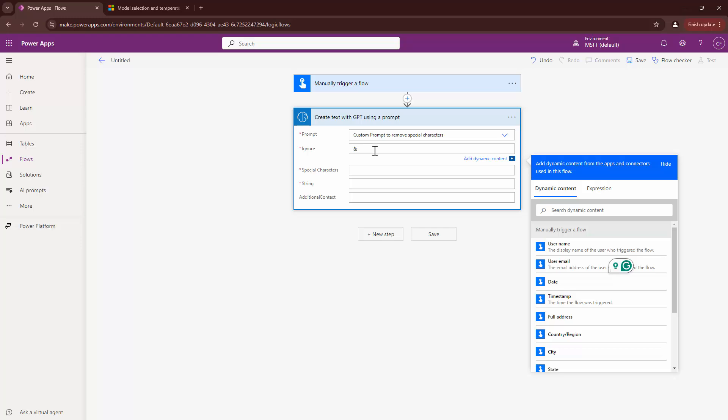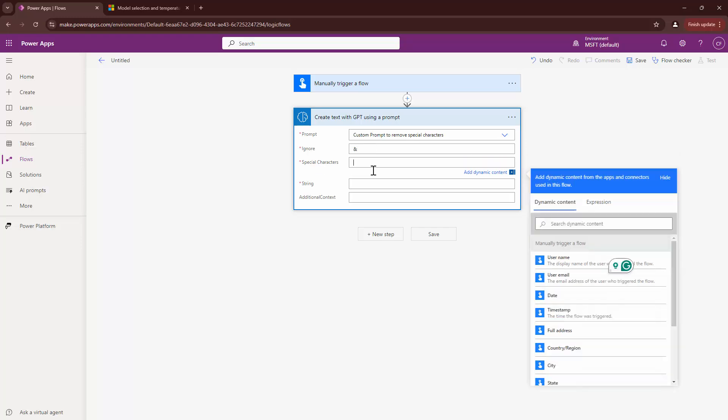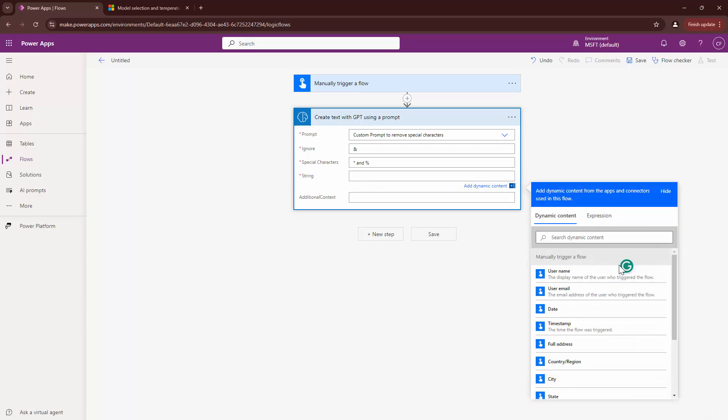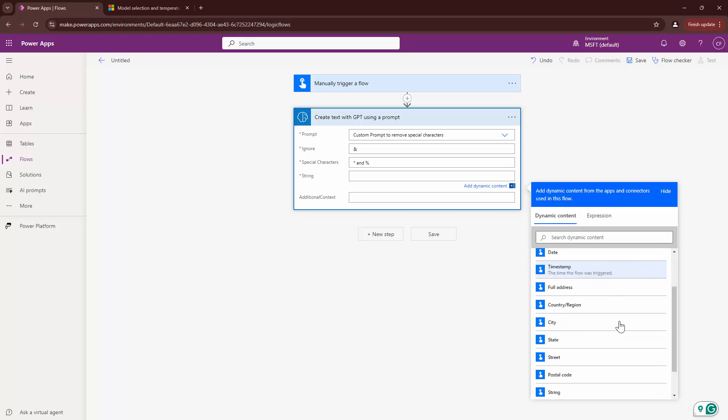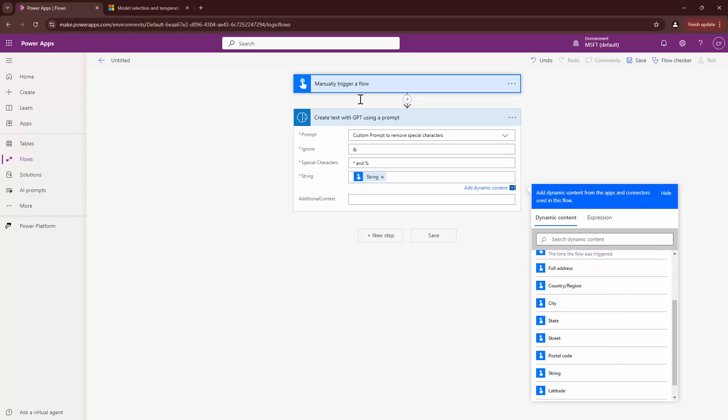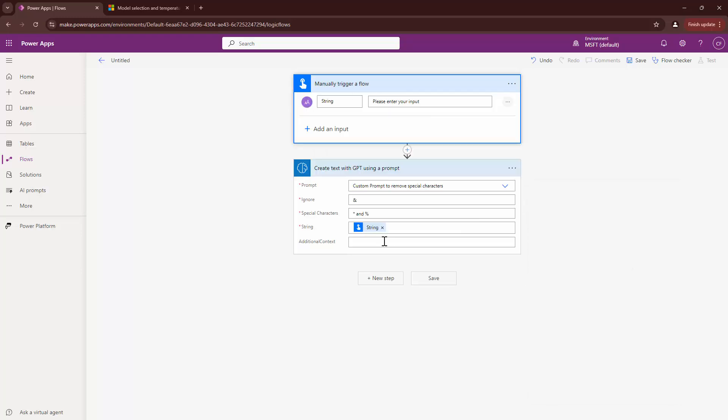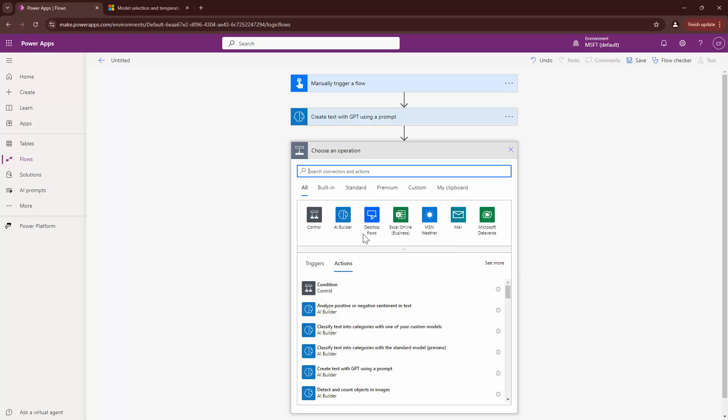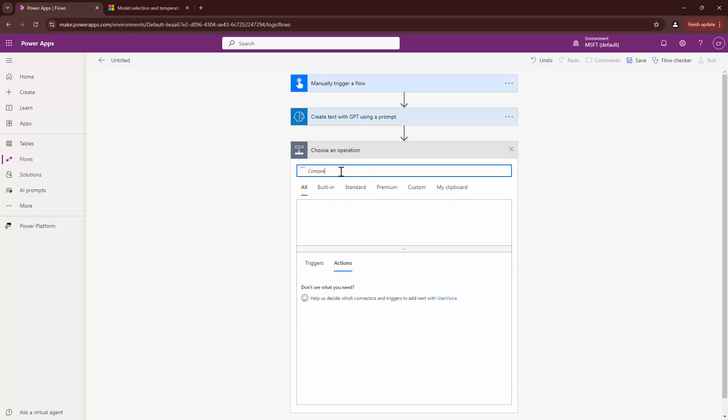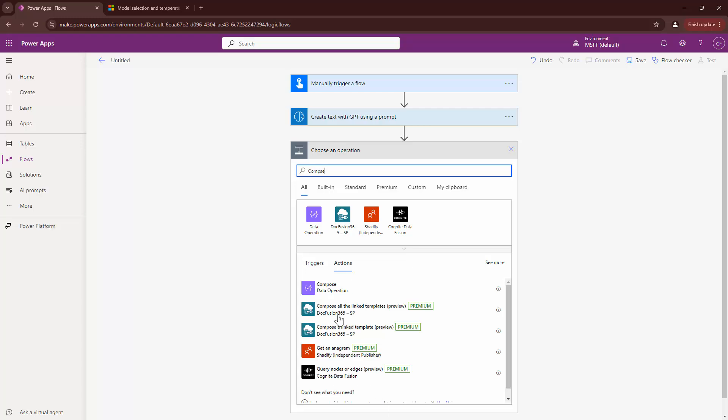I'm going to use the custom prompt that I created and it tells me what I need to ignore. I need to ignore the ampersand with special characters I need to get rid of. I can say ampersand and percentage. I need to give it a string. I can use the string out here, which is the output from here. I'll not give it some additional context.